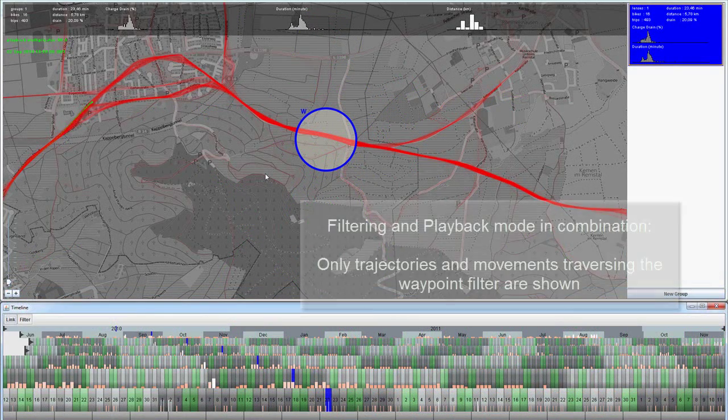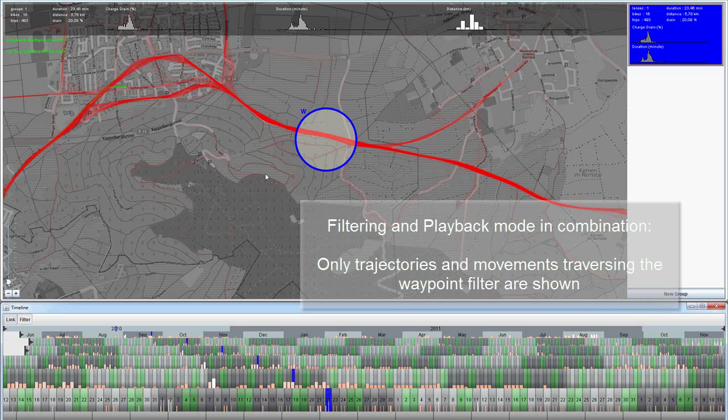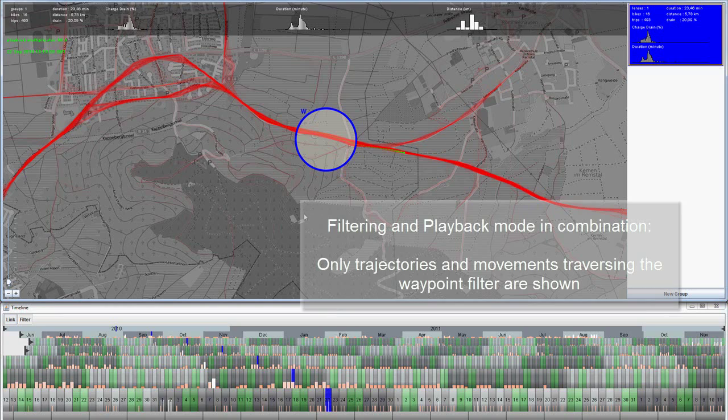The filtering and the playback mode can be combined. In this case only trajectories and movements traversing the waypoint filter are shown.